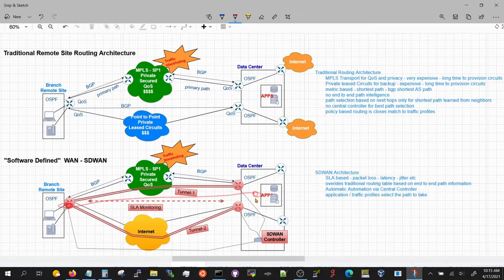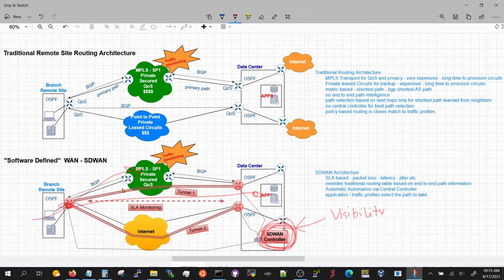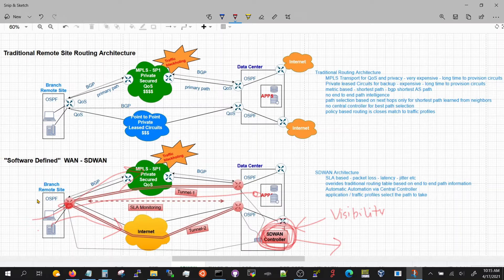Everything is configured, provisioned, and monitored through one central control plane. You log in to one central plane and get complete visibility of what's happening in your SD-WAN branch network and what's happening with the paths. If there's a convergence event where an application switches from one path to another, you can automate alerts, see how long convergence took, configure parameters, and push them out to branches automatically.